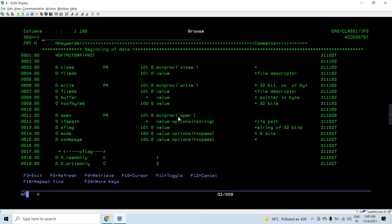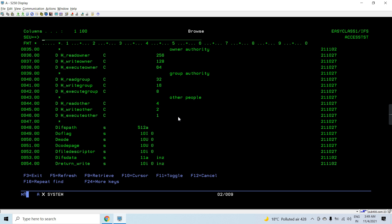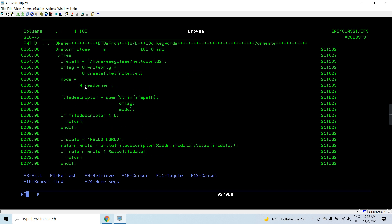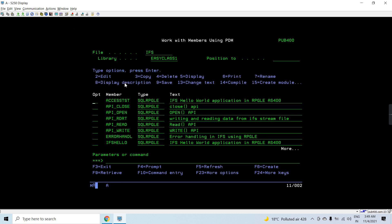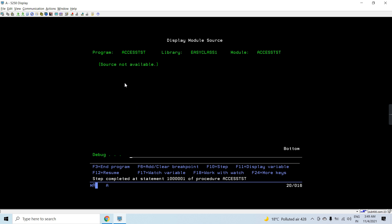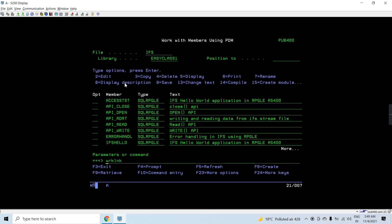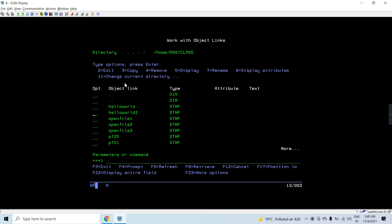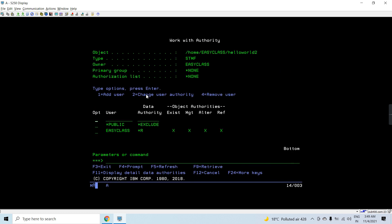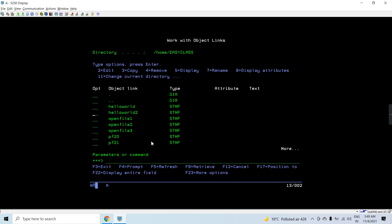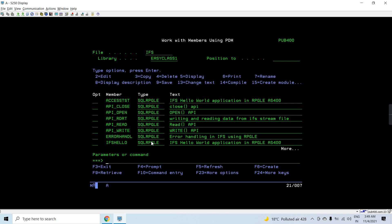There is another program which creates a file 'hello world 2' with read access to the owner only. Let's call that as well. This creates the 'hello world 2' file, and if we check its authorities, we can see only read authority is set for the owner.